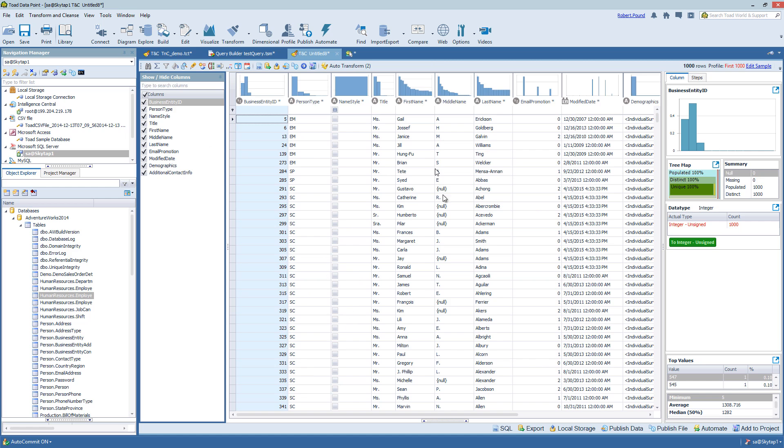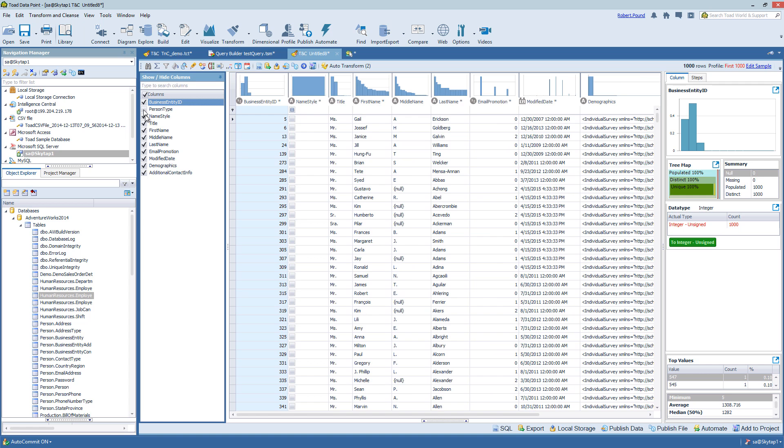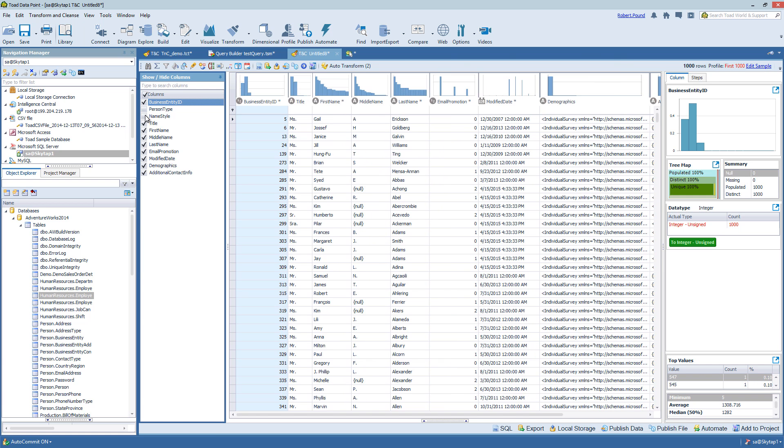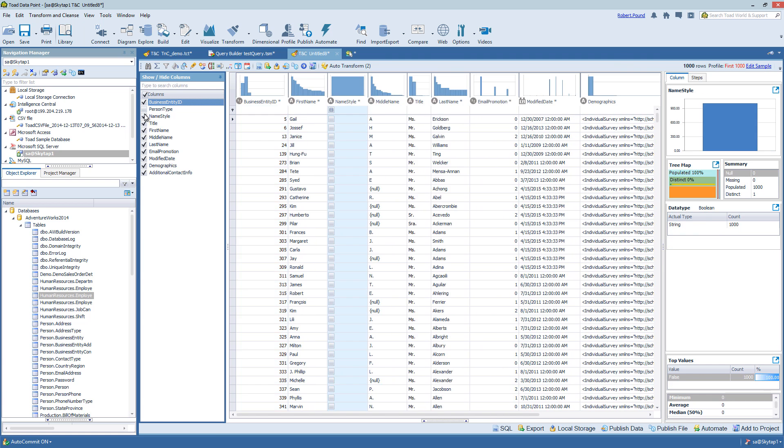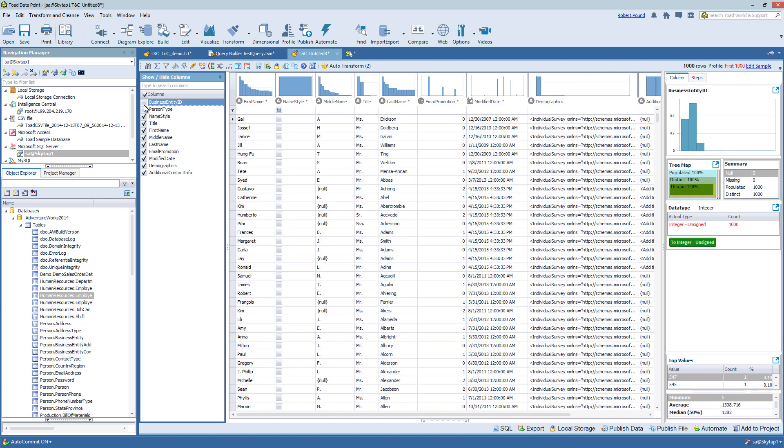This will open up a new tab with the data that was selected. To hide or show the columns, I can simply deselect or select the names to the left.